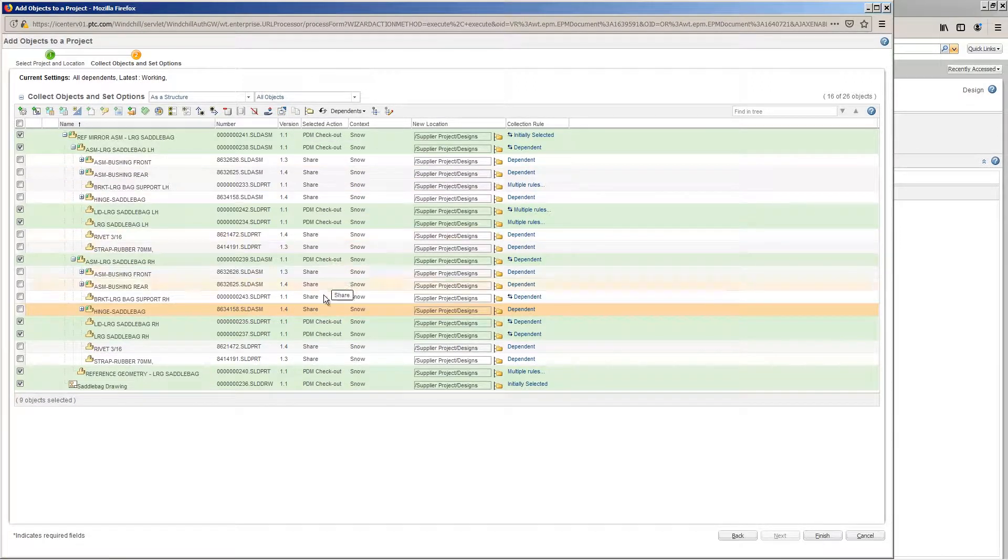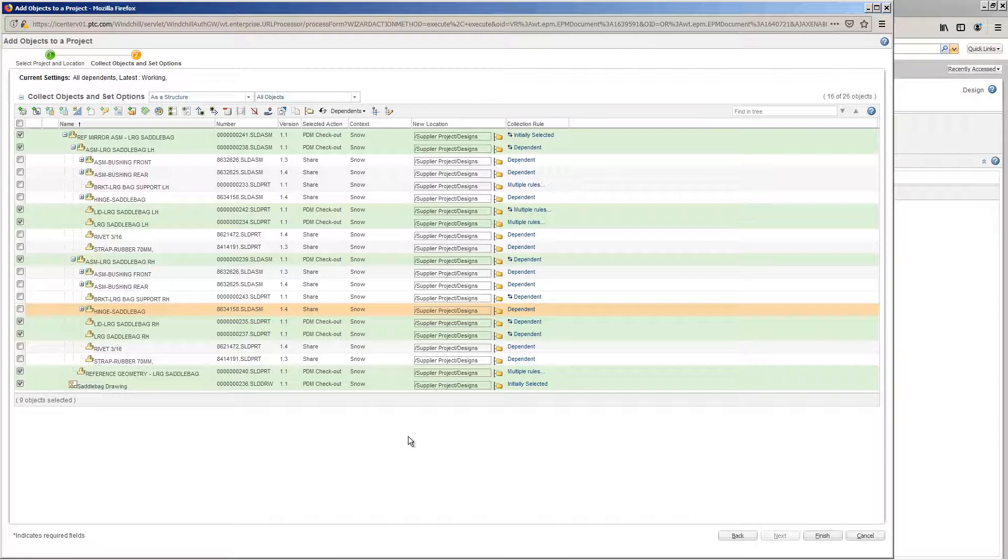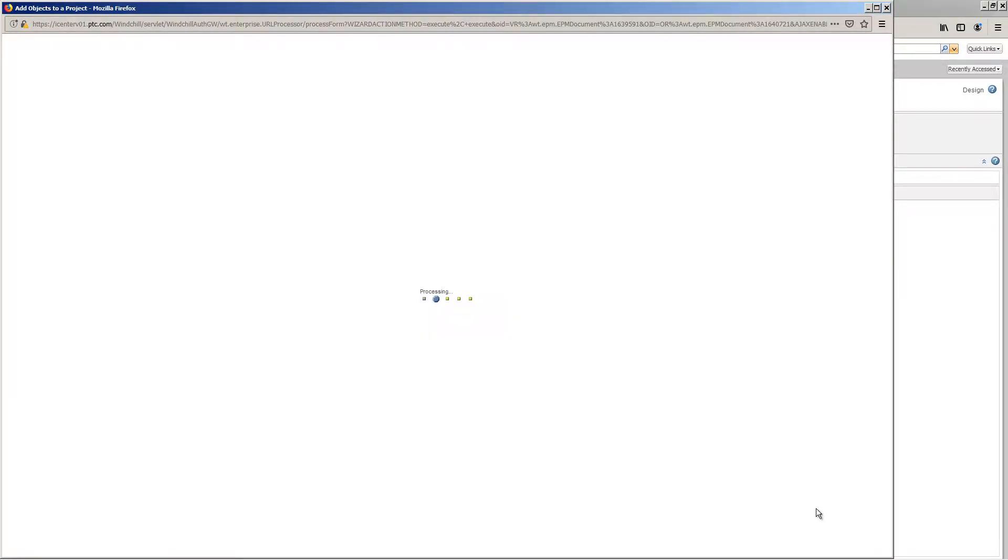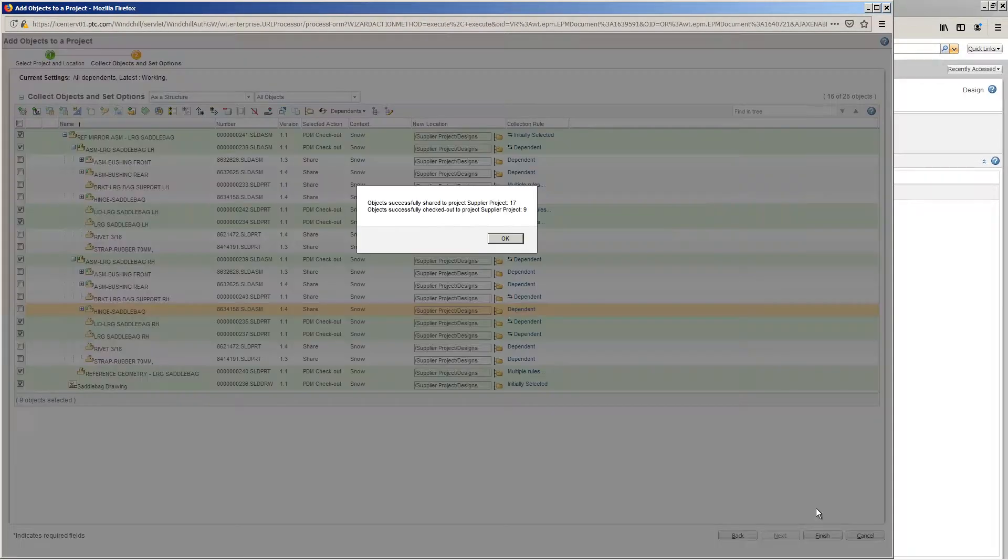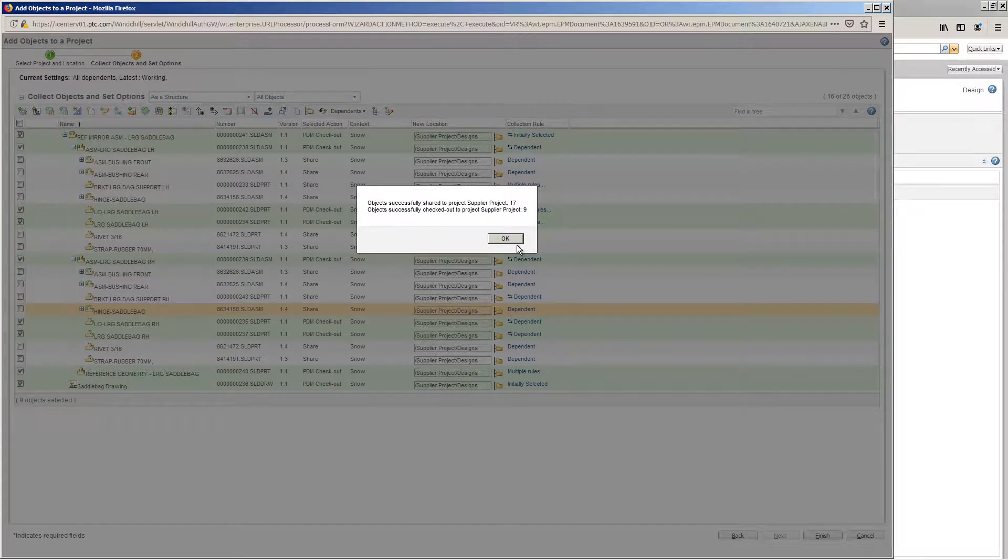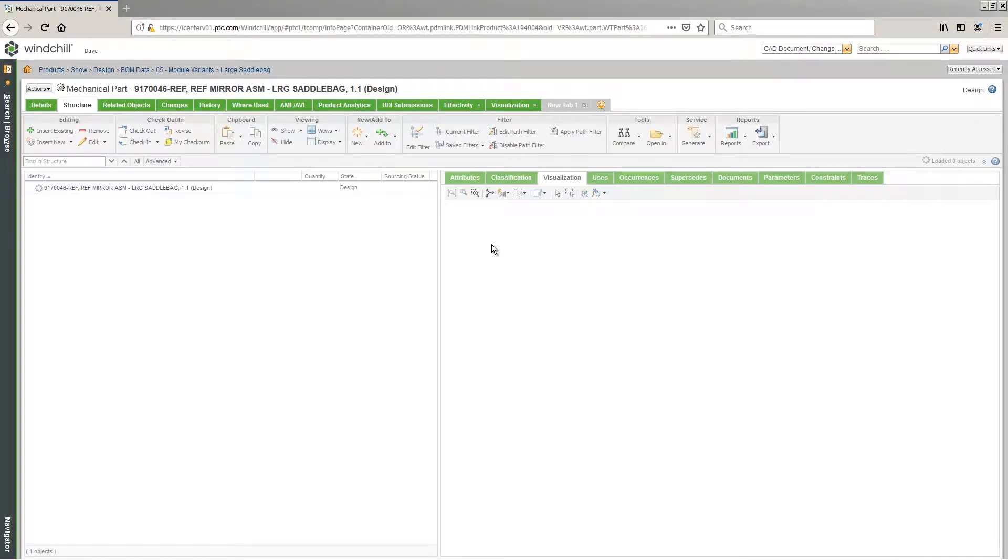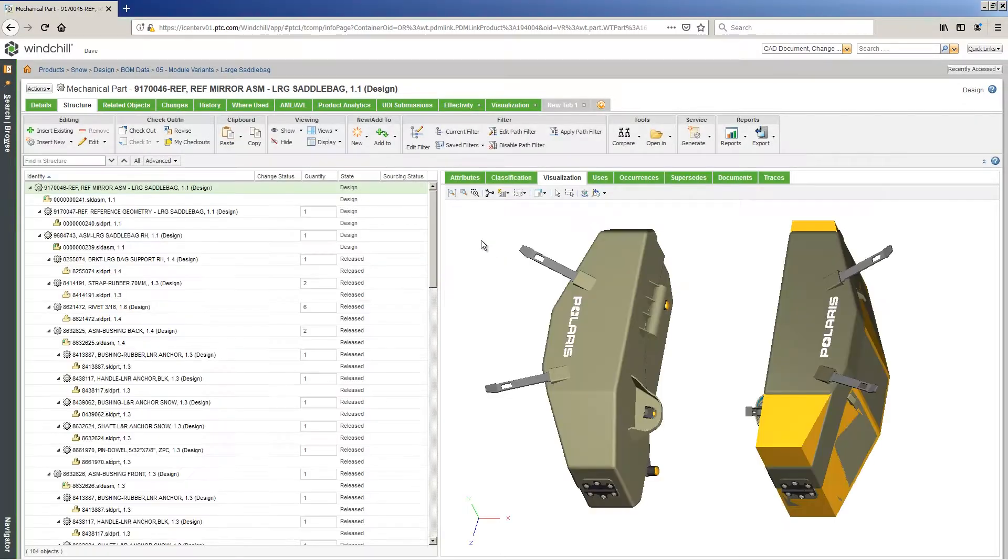As part of the change process, the existing SOLIDWORKS data, along with other related content, are shared with the supplier. The current design, BOM data, multi-CAD, and related documents are being reused, sharing out only the necessary content with the supplier.